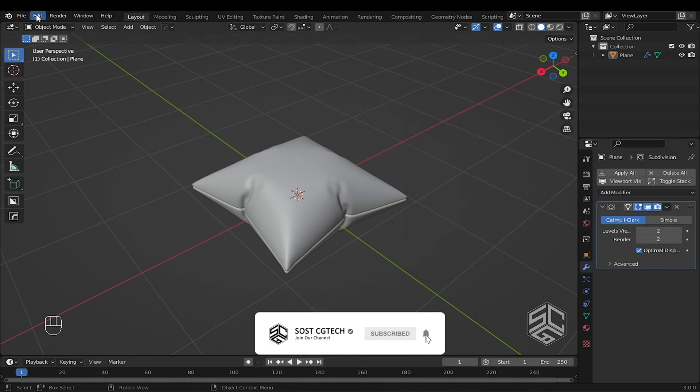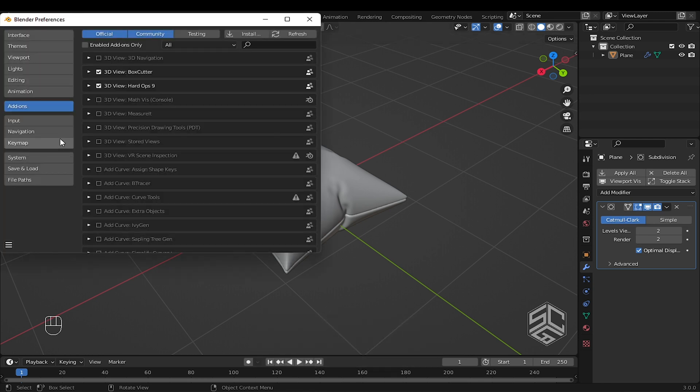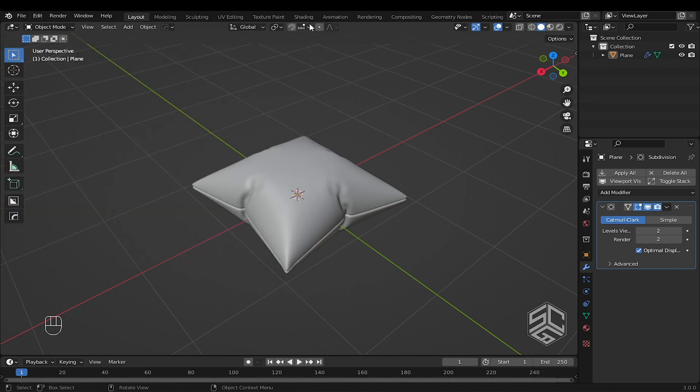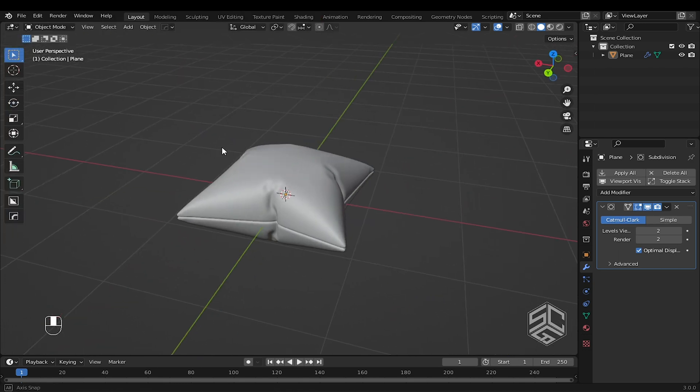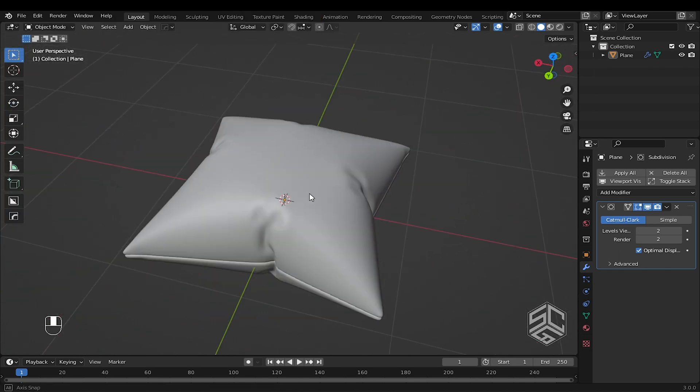Let's activate Node Wrangler just by going to Edit, Preference. In the Add In section, search for Node Wrangler and make sure you tick the box. Here I have this pillow model, but you can use any model to add a decal or logo.